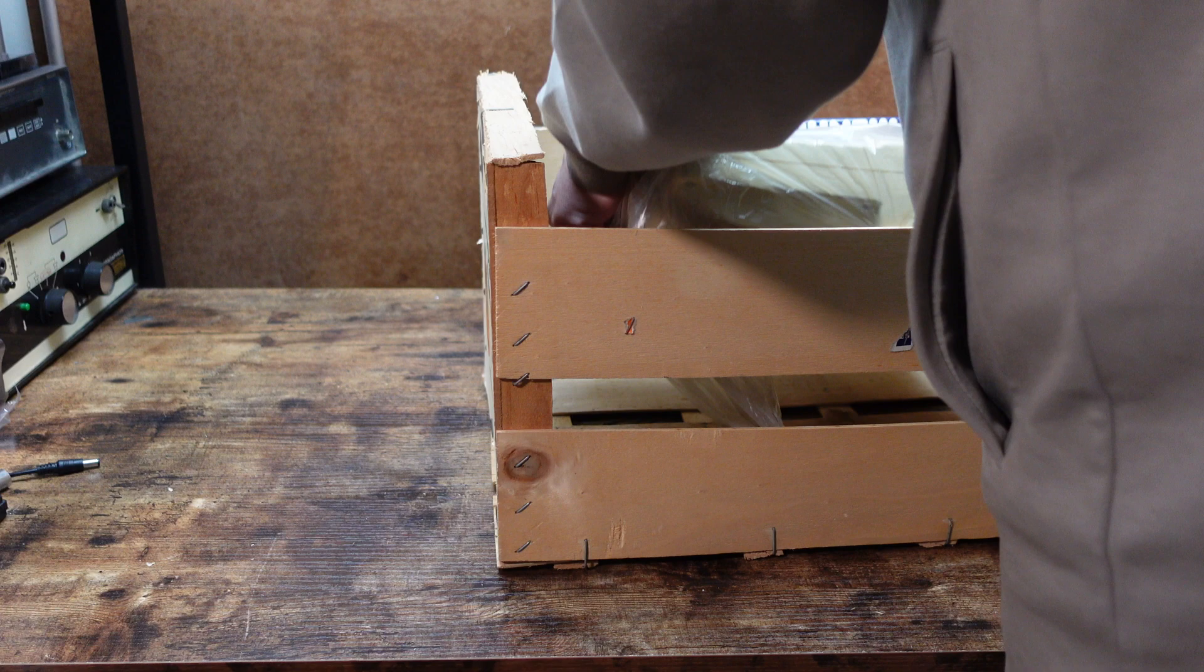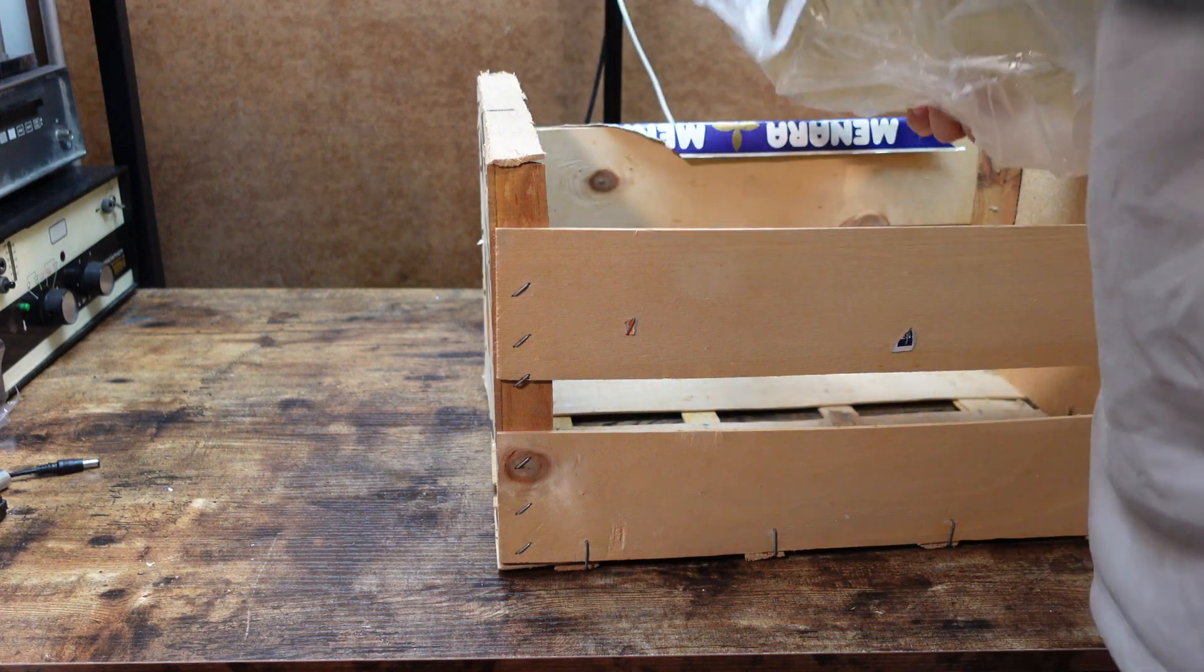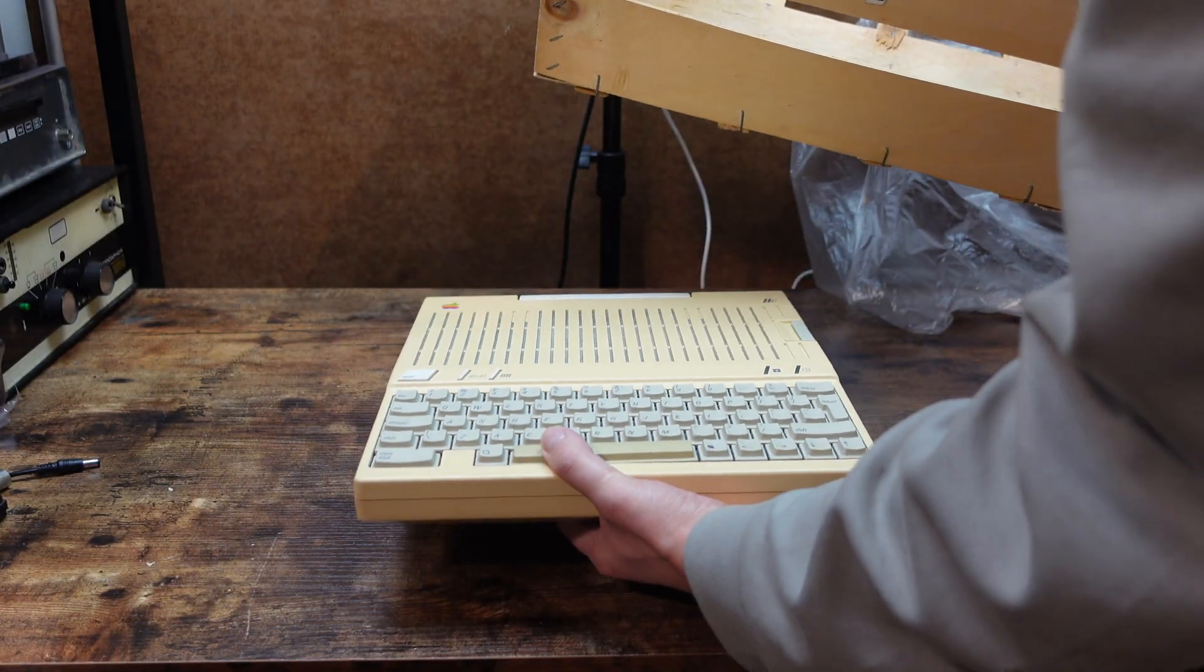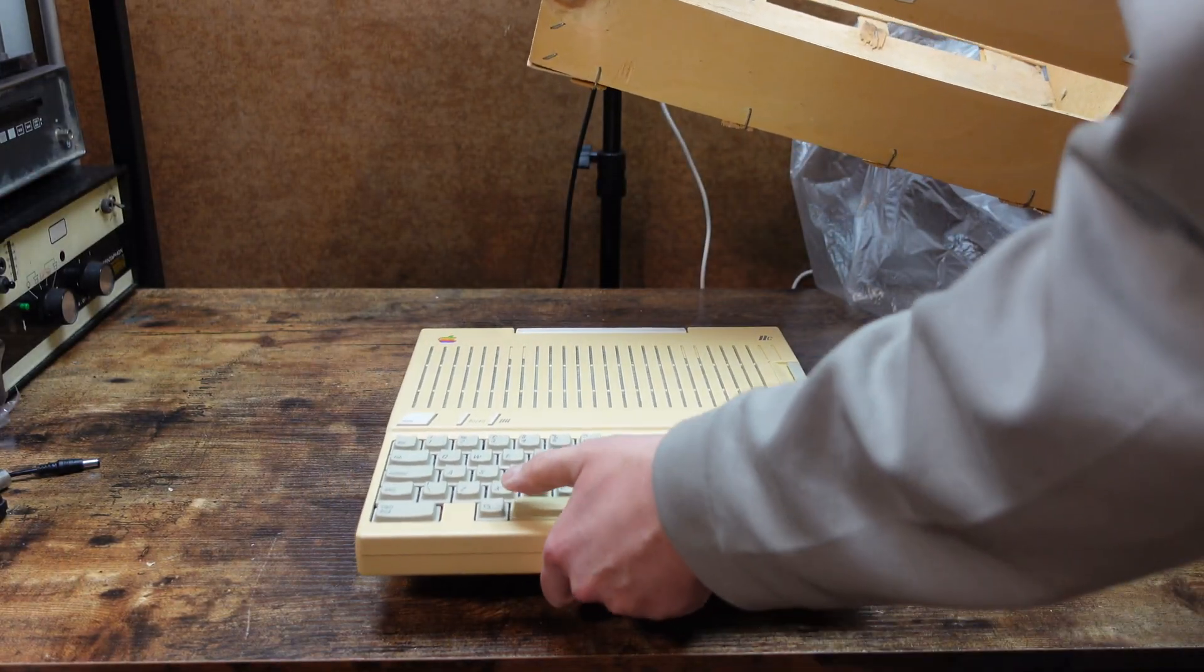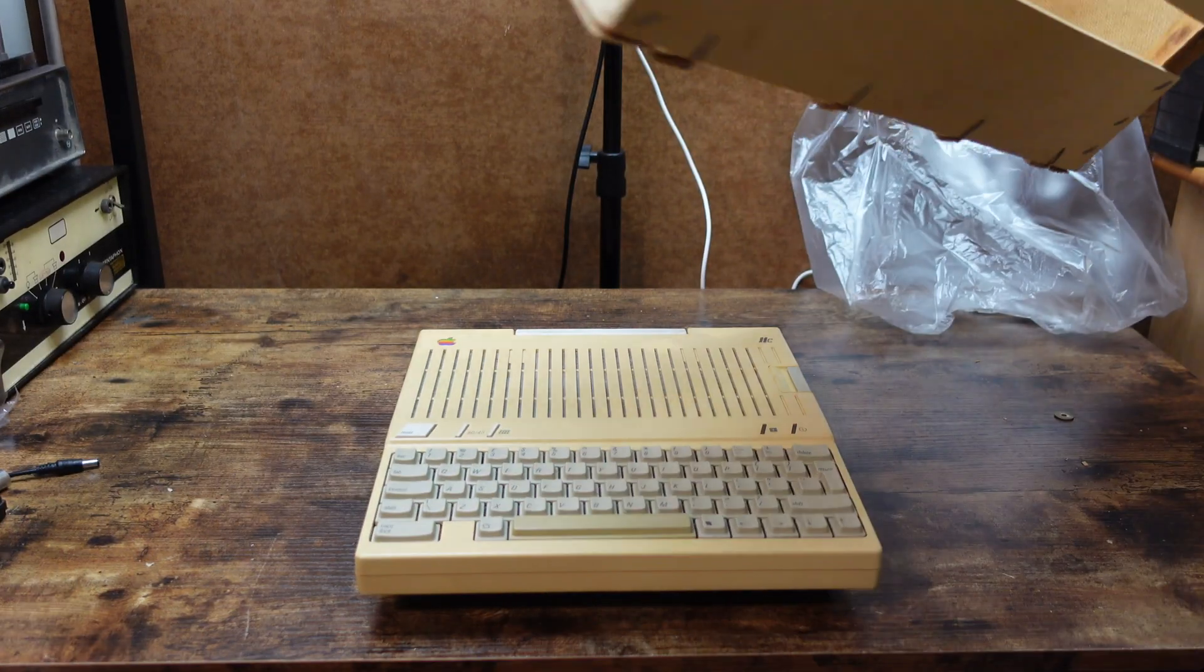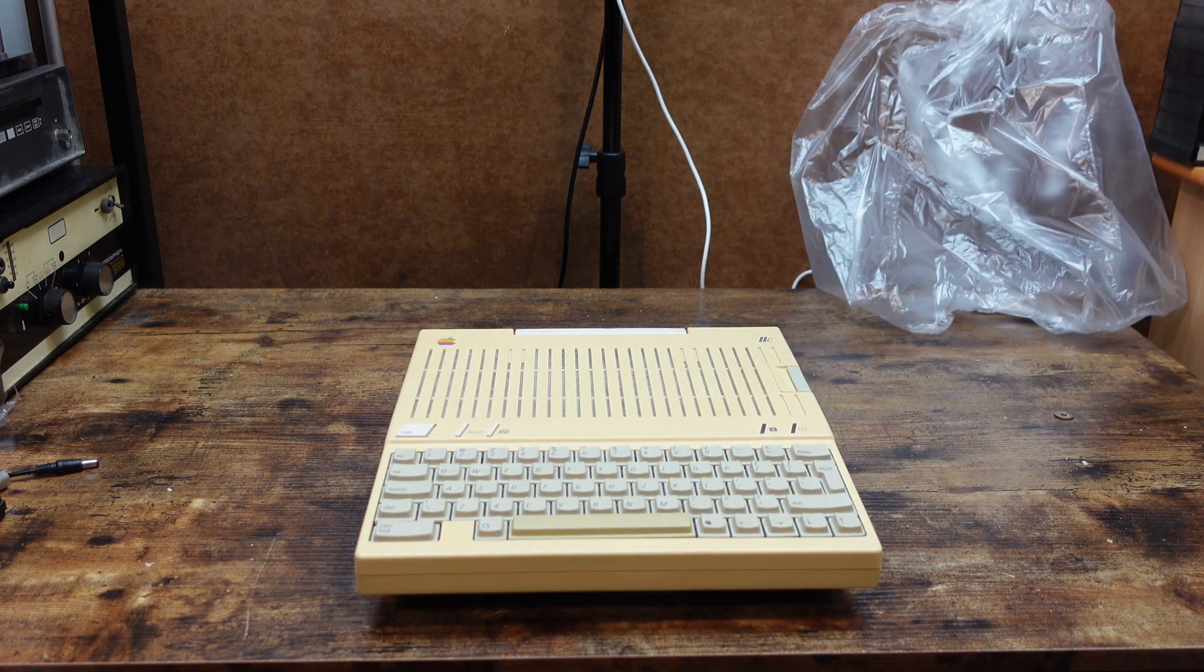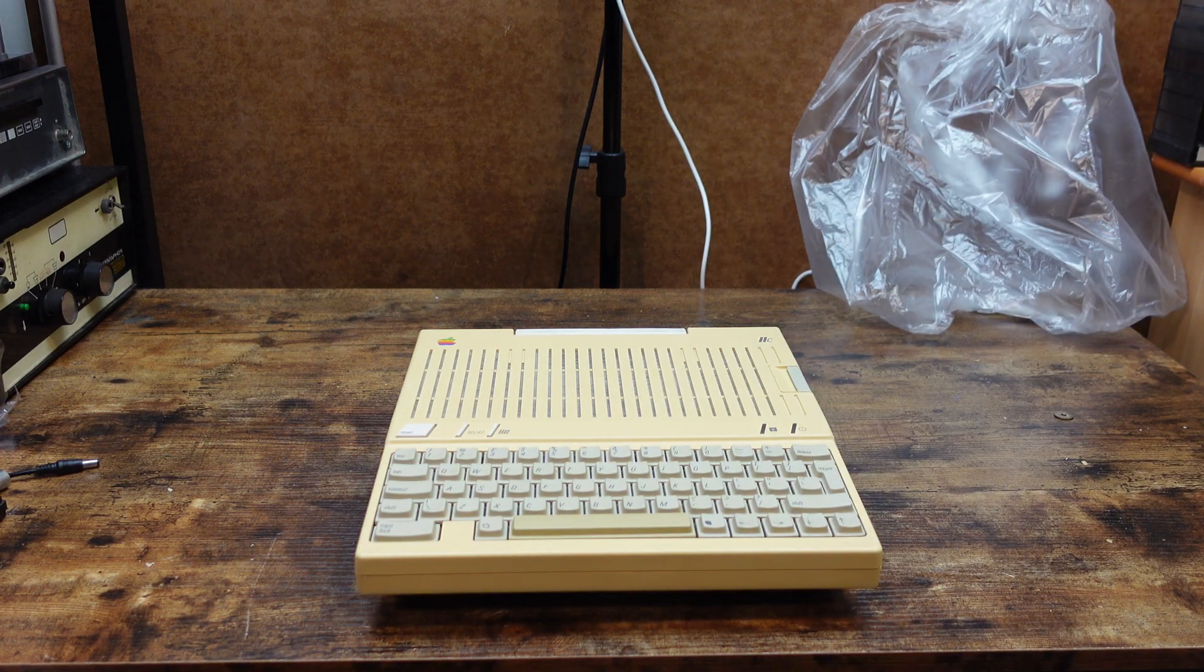Never expected to have one of these in my collection as they tend to go for like more than 300 bucks. So yeah, this Apple IIc is amazing to add to my collection.